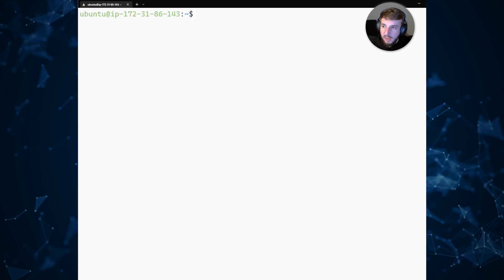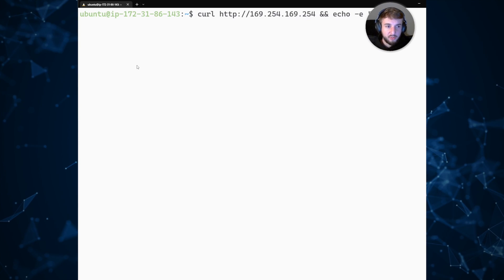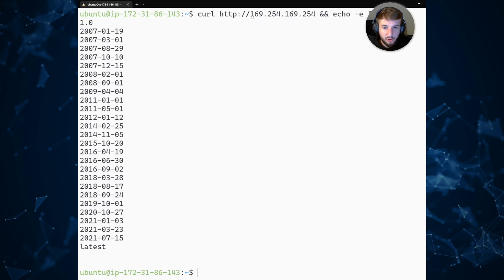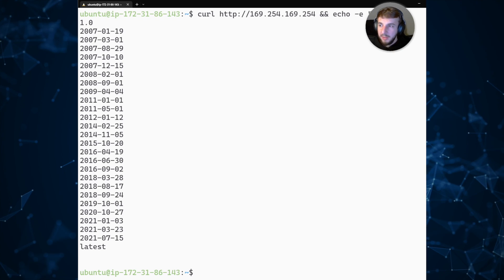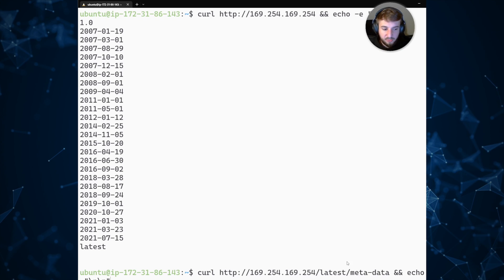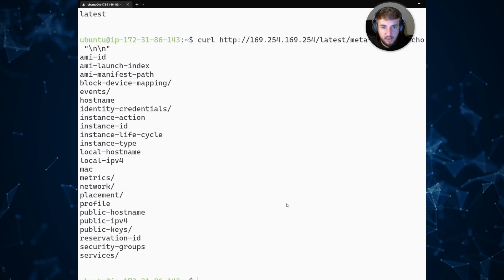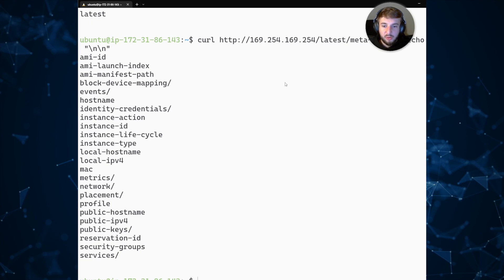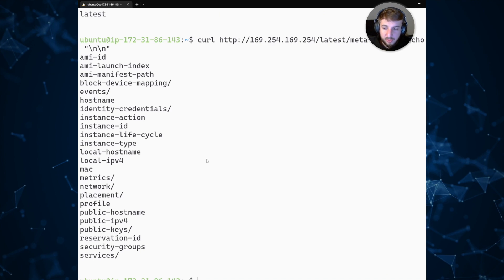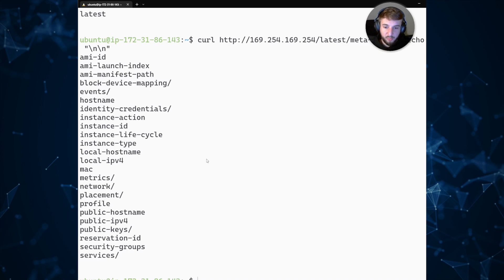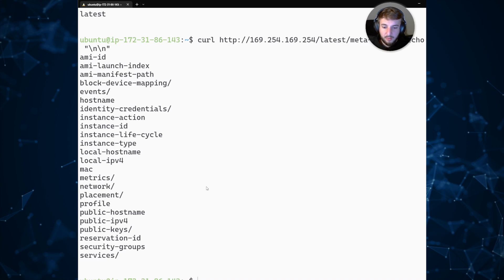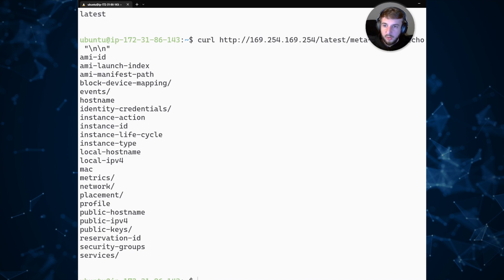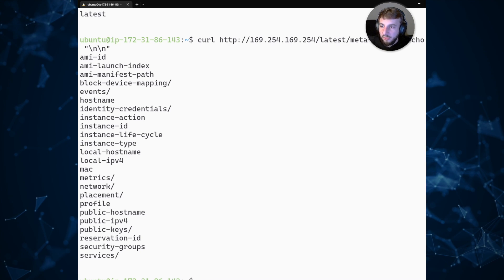Let's start interacting with the metadata service. You can begin by issuing an HTTP request using curl to the URL we discussed earlier, which will reveal a series of different paths you can interact with. The metadata service is at /latest/metadata, and if we execute a curl request to that route, you can see a whole suite of information — things like instance ID and MAC address — that would normally be used by an application developer.